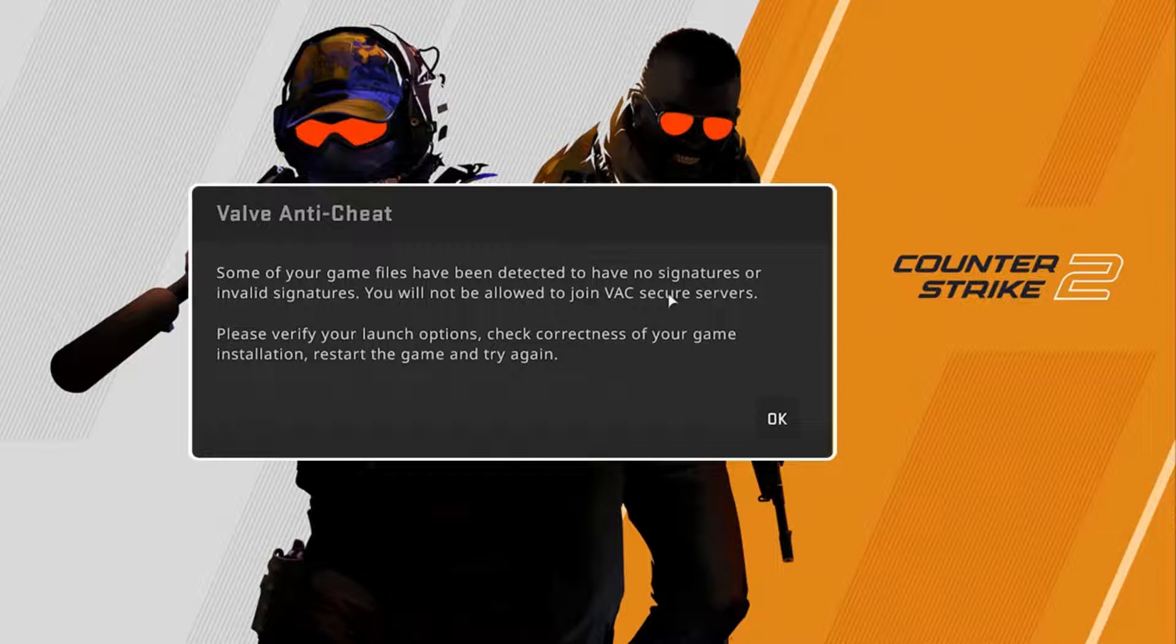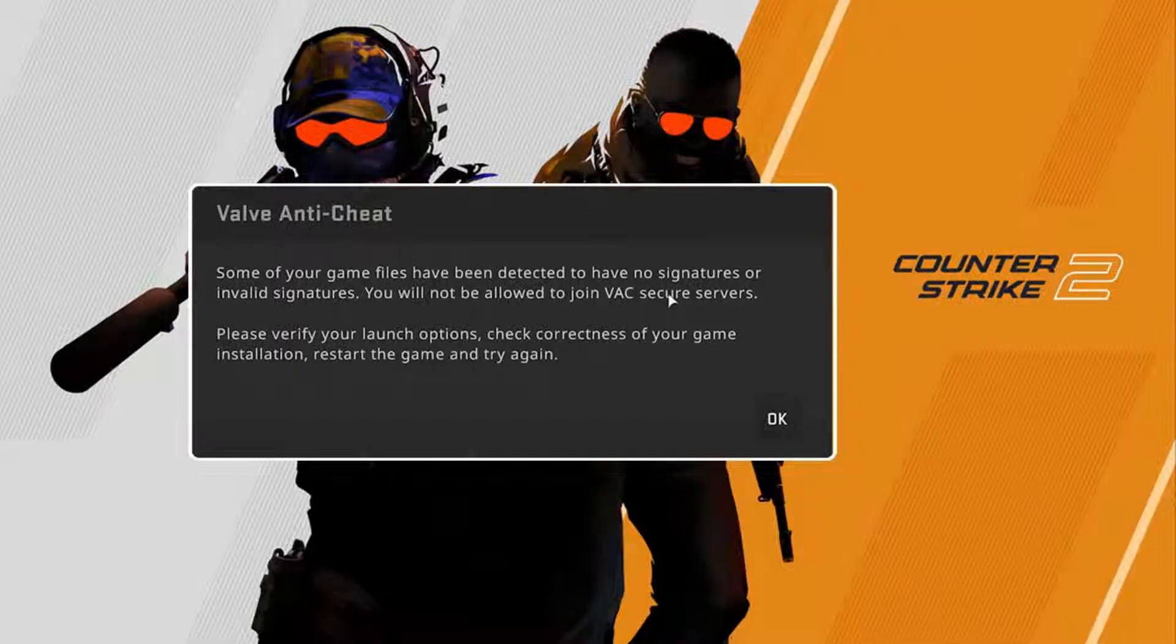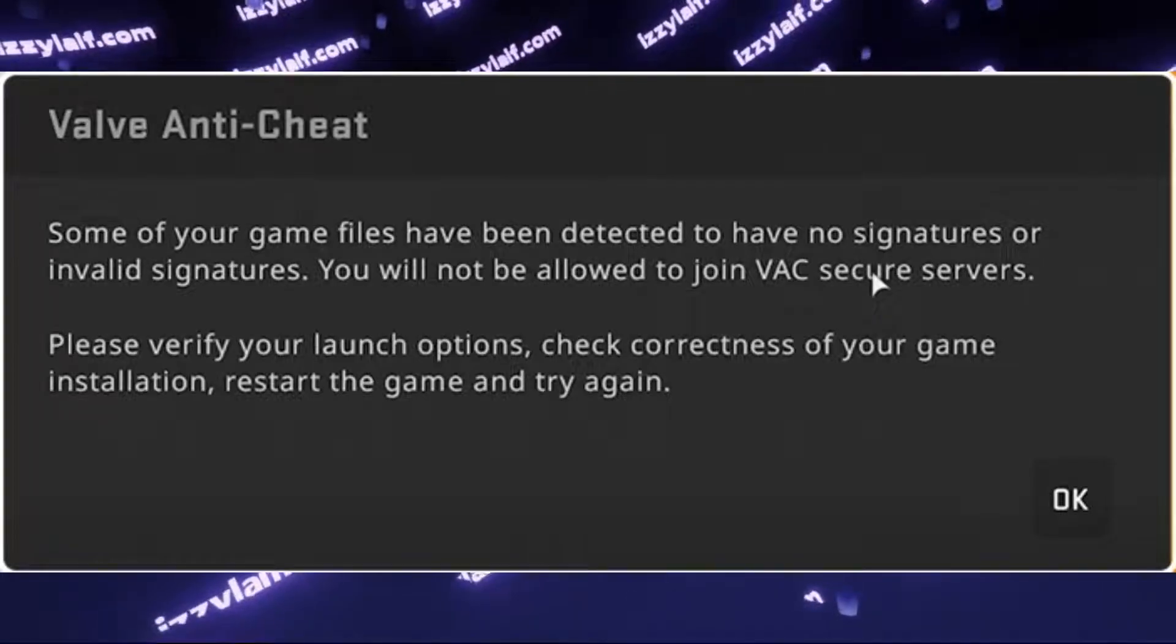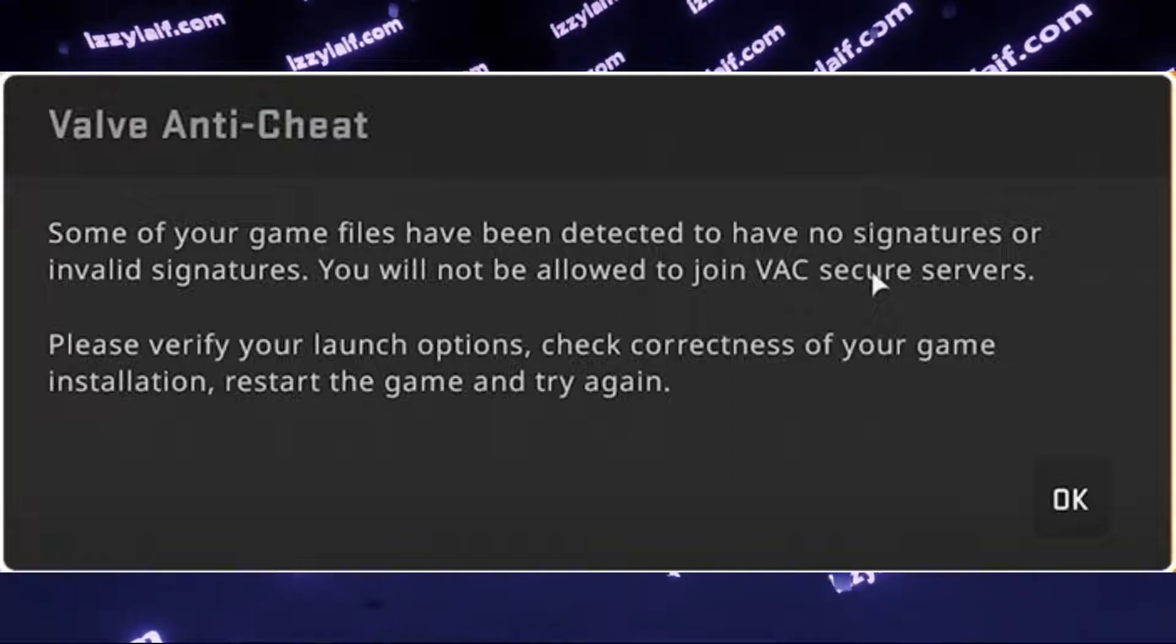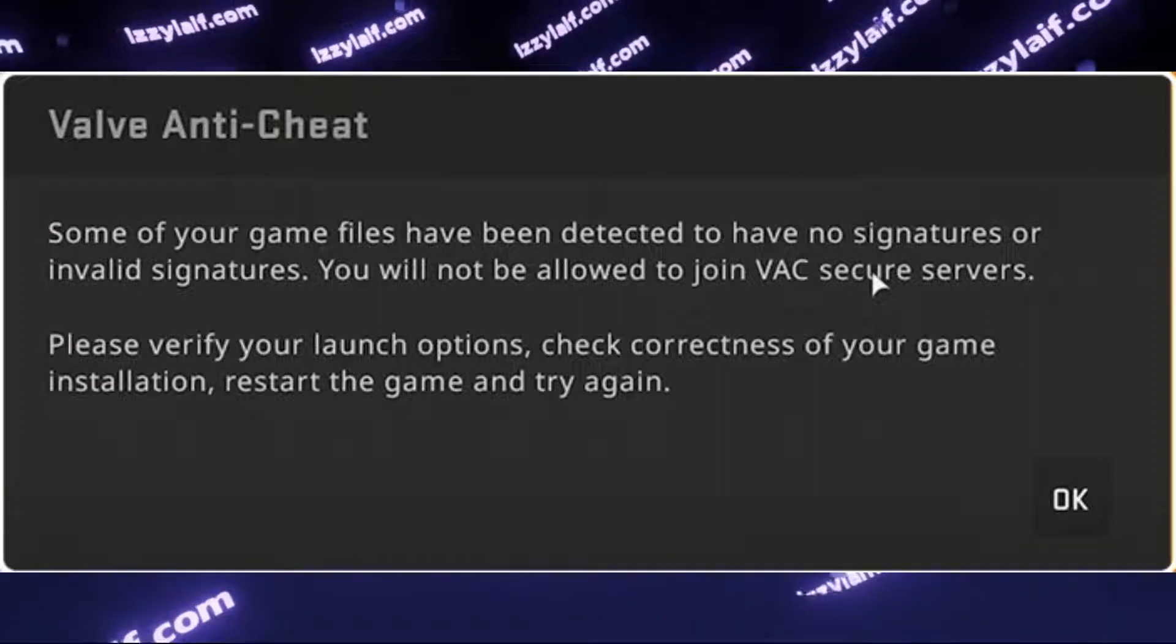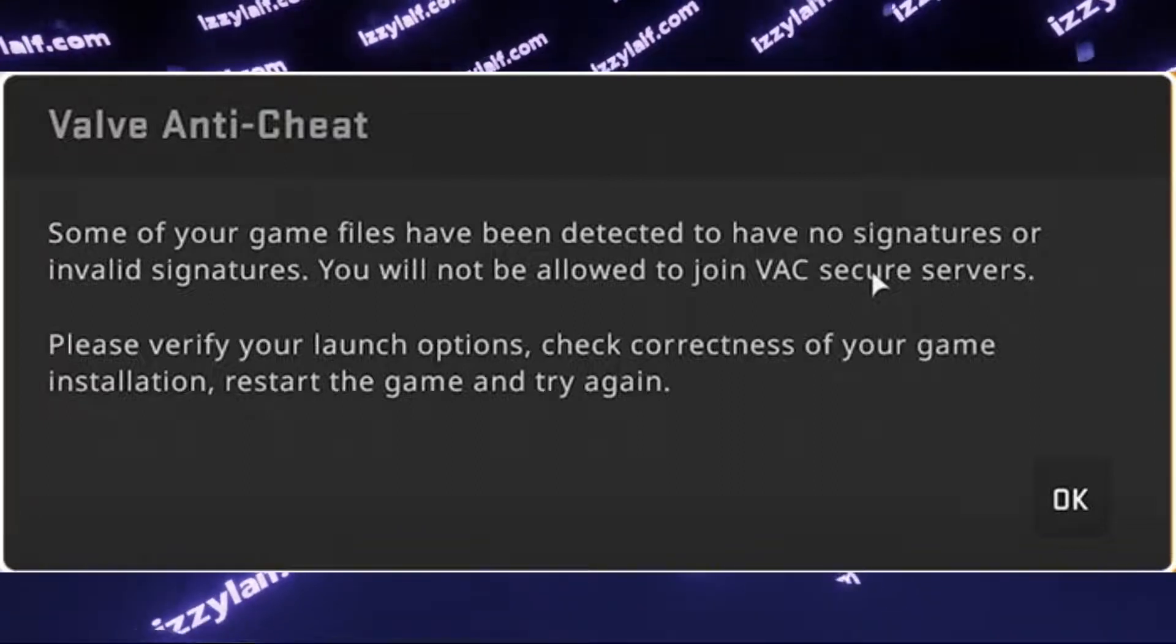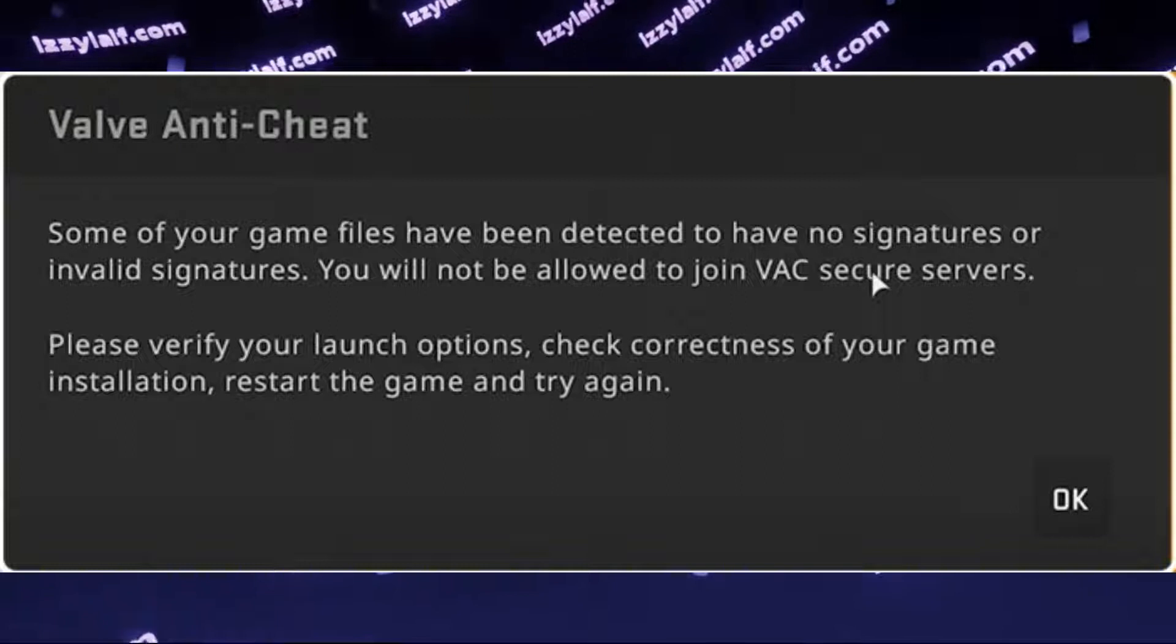You try to join a match in Counter-Strike 2, and Valve Anti-Cheat prevents you from doing that, saying that some of your game files have been detected to have no signatures or invalid signatures. You will not be allowed to join VAC secure servers.